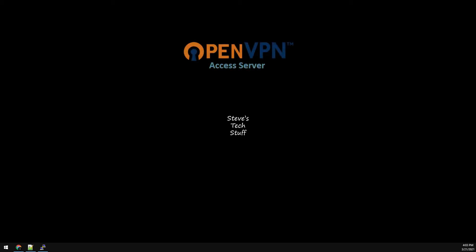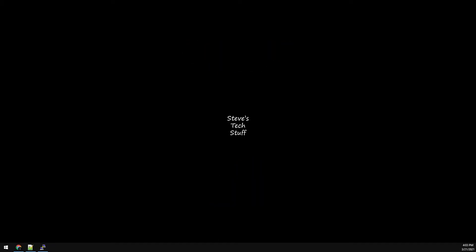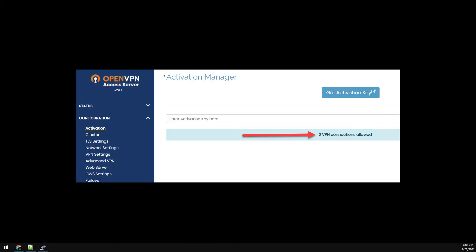In this video, we're installing an OpenVPN access server along with DuckDNS to phone home with our mobile devices. This could be useful to access services you don't want facing the internet directly. This access server allows up to two connections without requiring activation. The setup is pretty straightforward, so let's get to it.